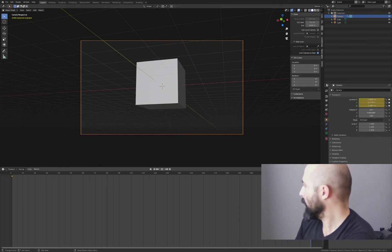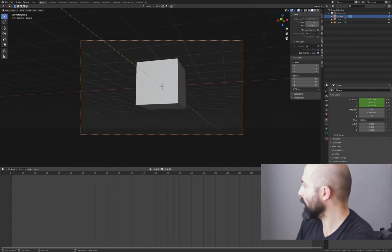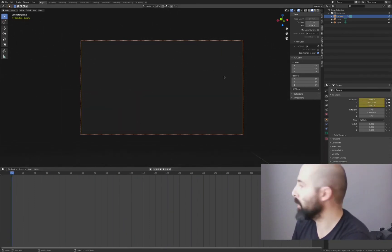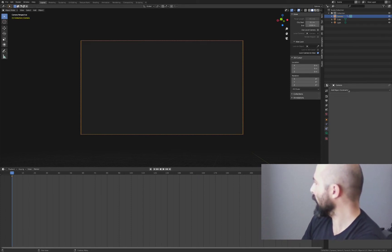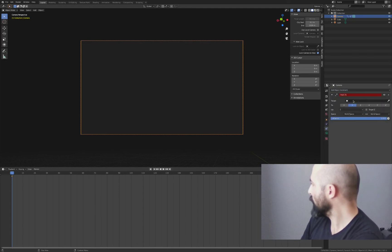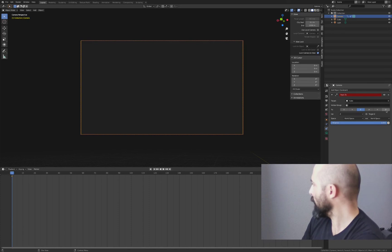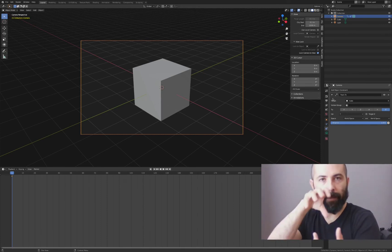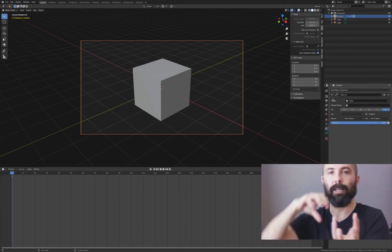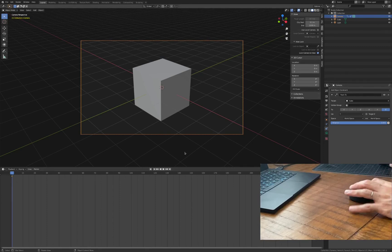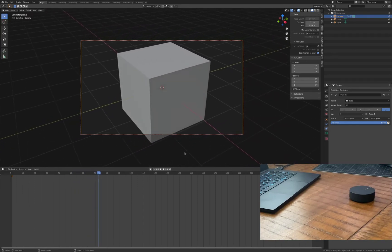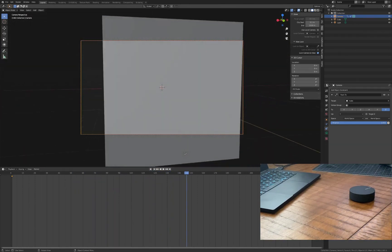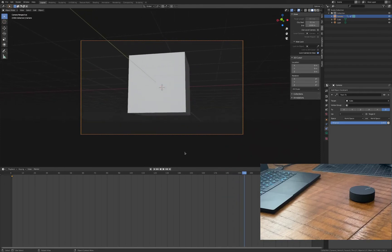We have a problem which is the camera rotation doesn't happen automatically. What I really like to do is basically add a constraint, the constraint will say track to. Here we choose the cube, we set up this Y as the up and there you go. Basically this will attach the camera to the cube, it's going to look to the cube wherever it is. Now we can hit play and the animation is done. It took us no time and it's pretty cool because now you can control all your cameras or animations with this nice ortho remote control from Teenage Engineering.